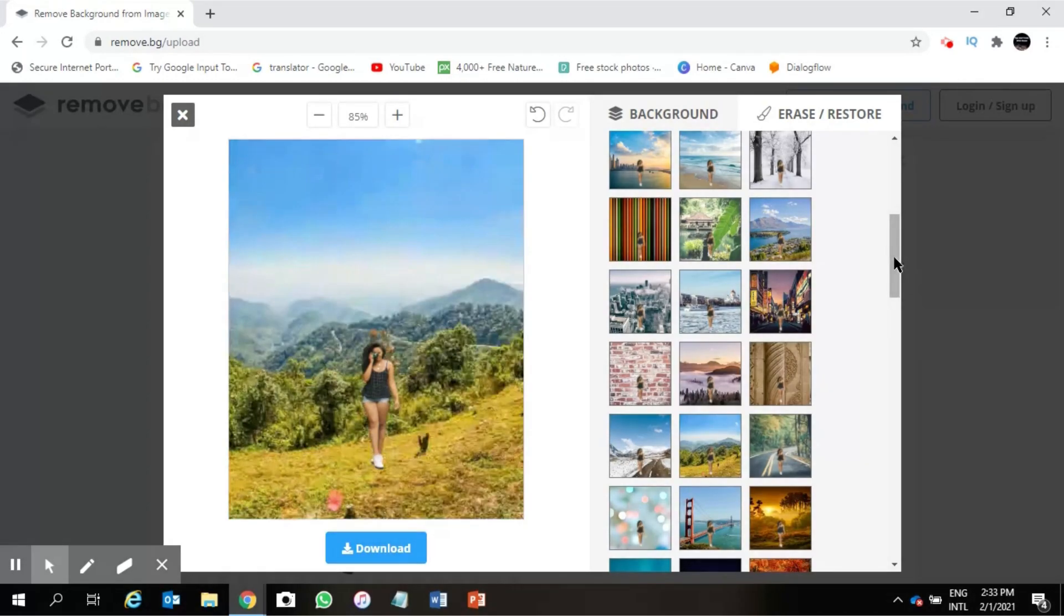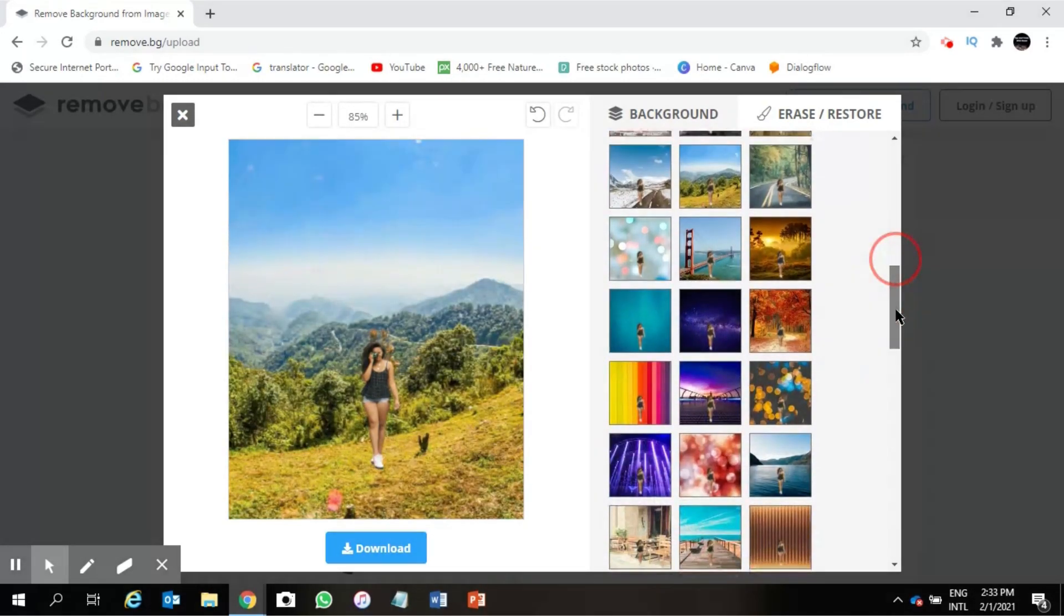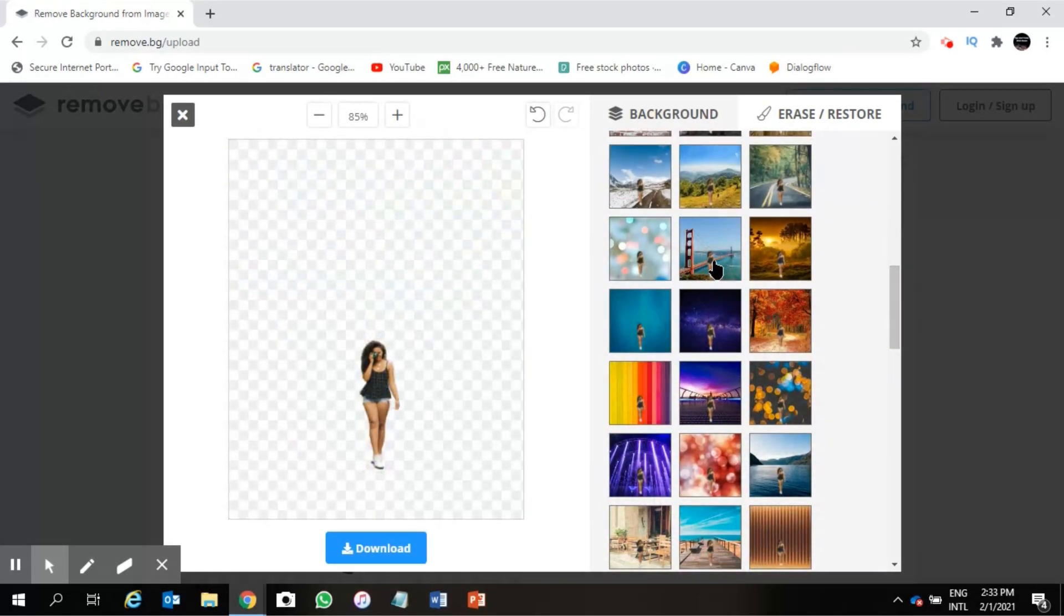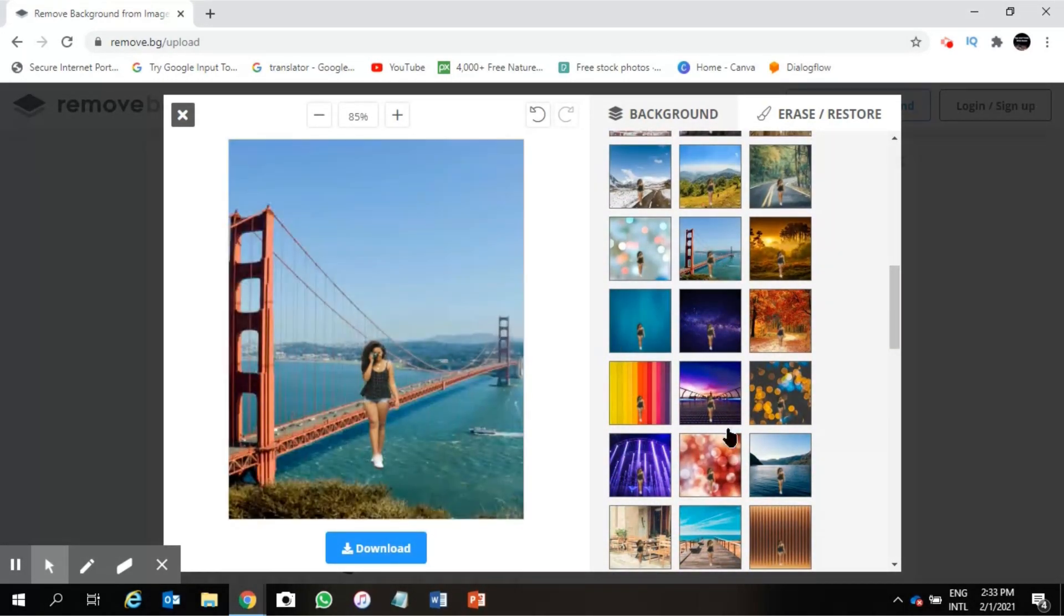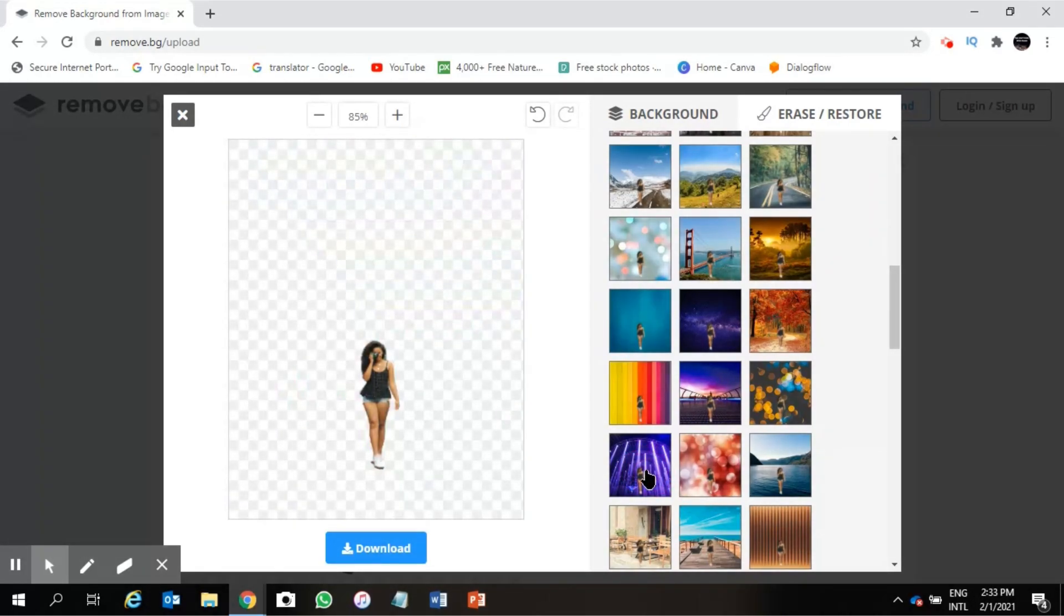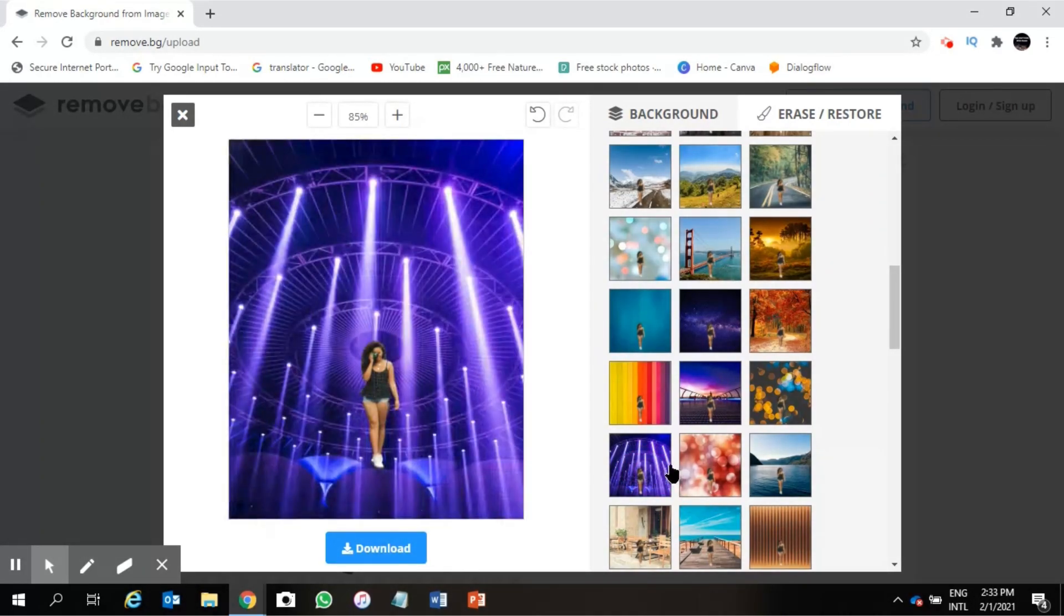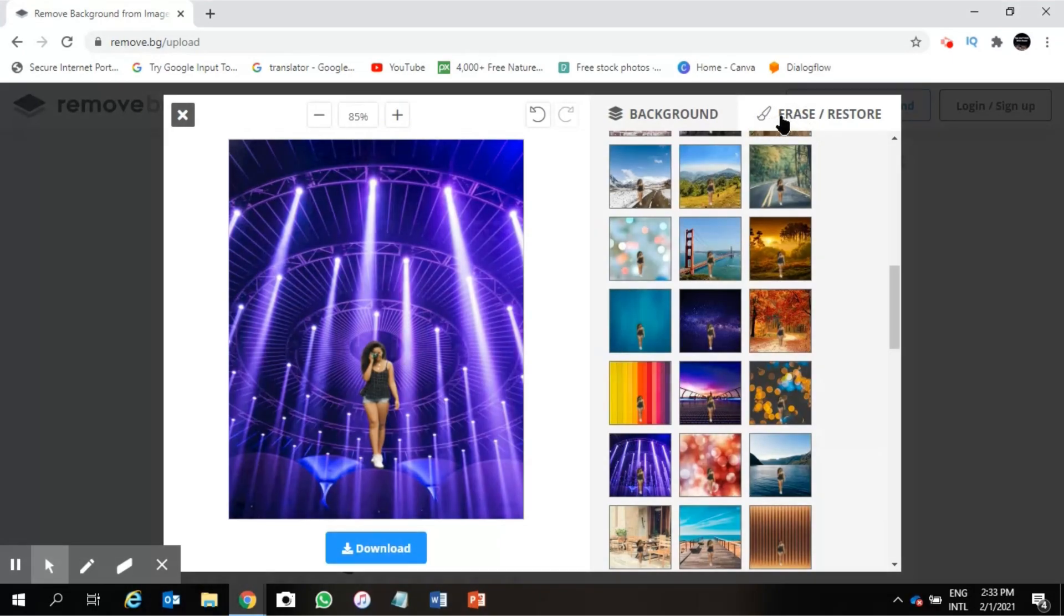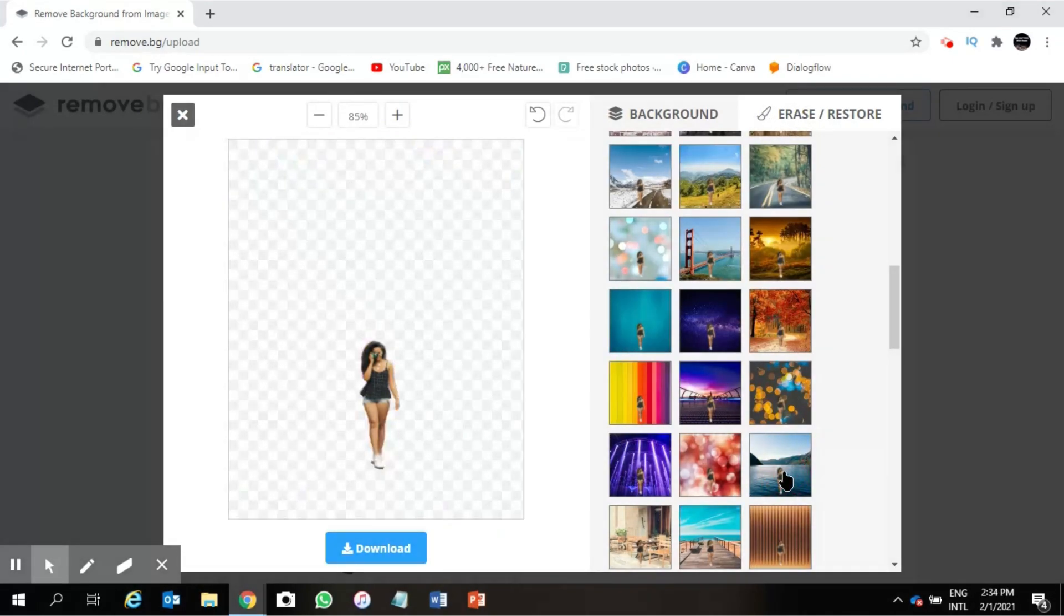There are a lot of pictures available you can do it. You don't have to use it, it's just a single click only. There is another option which is called erase.